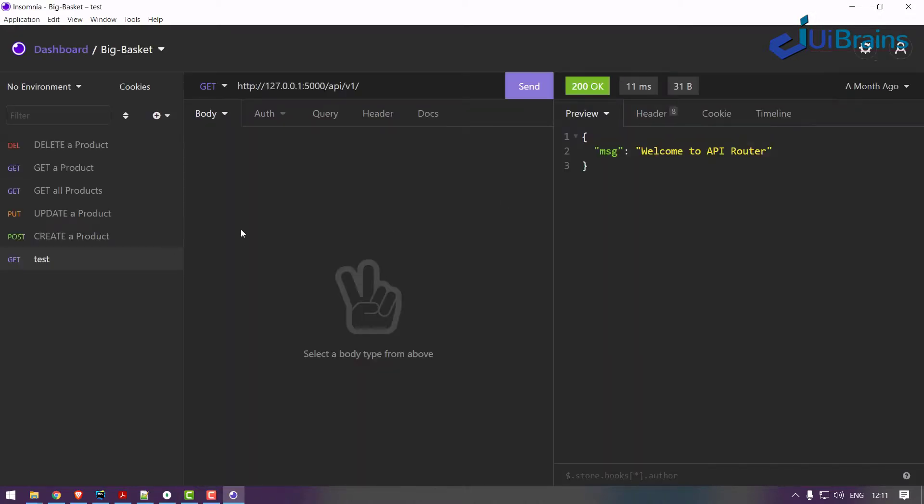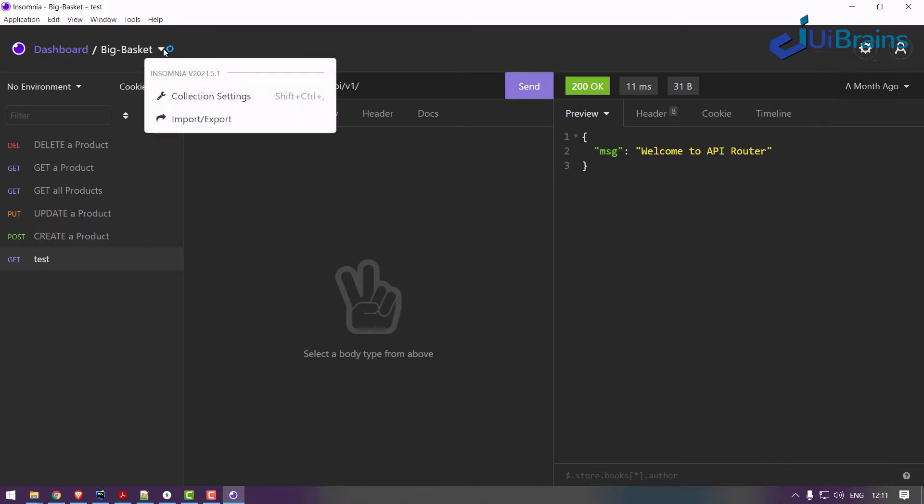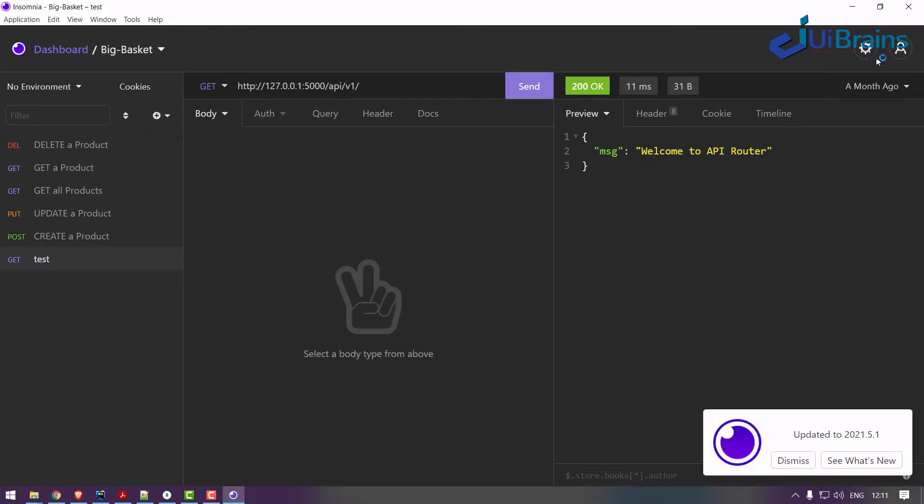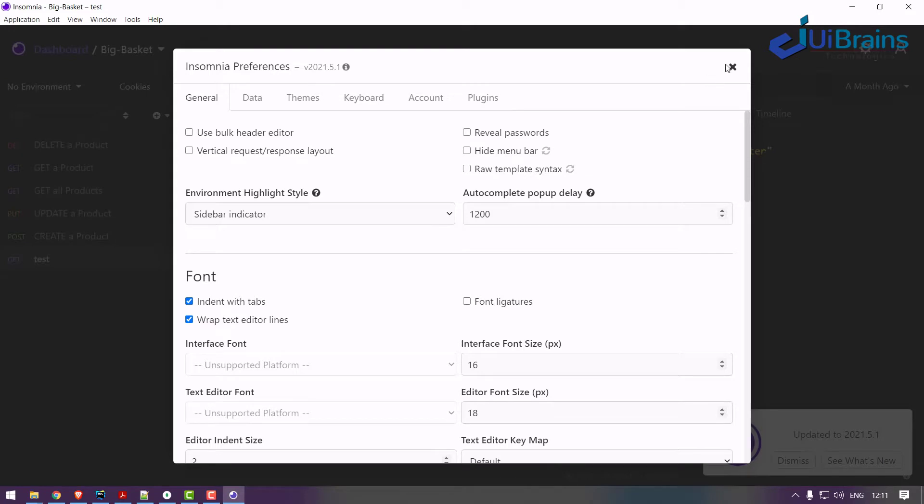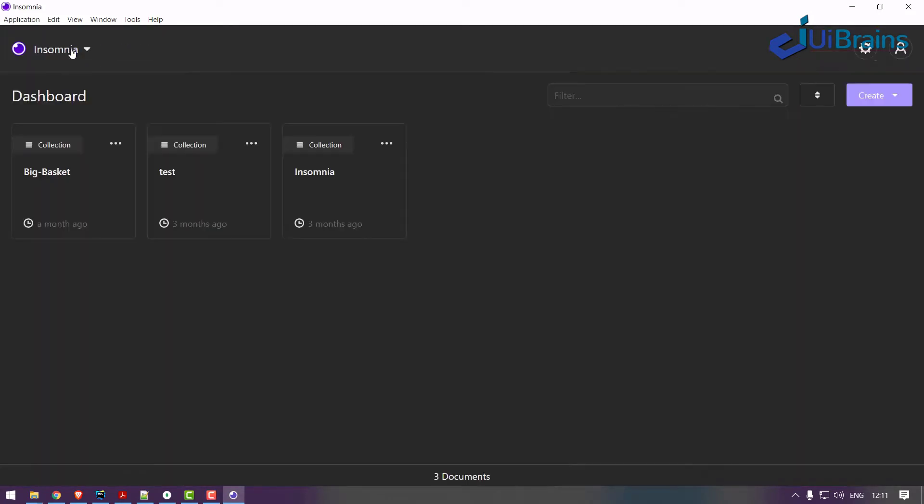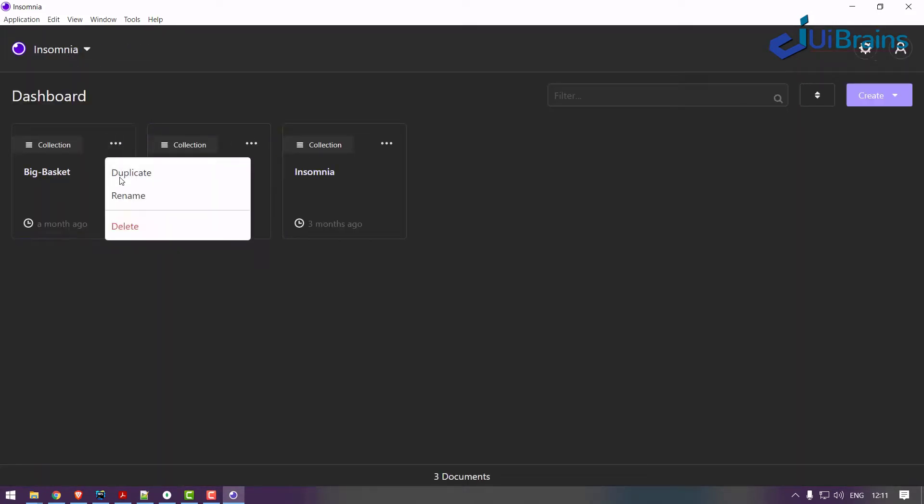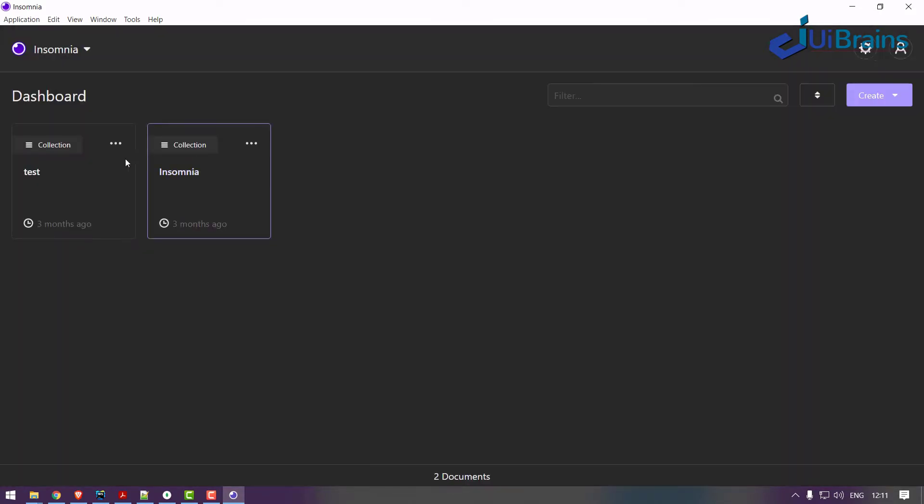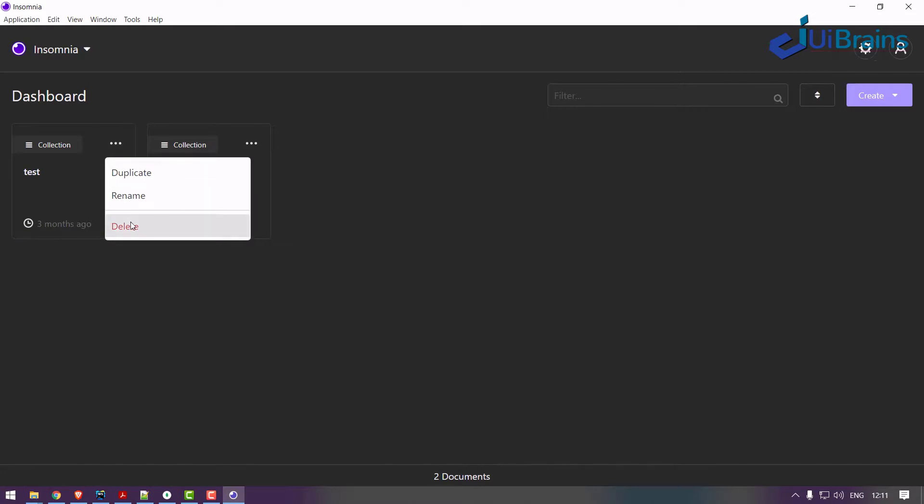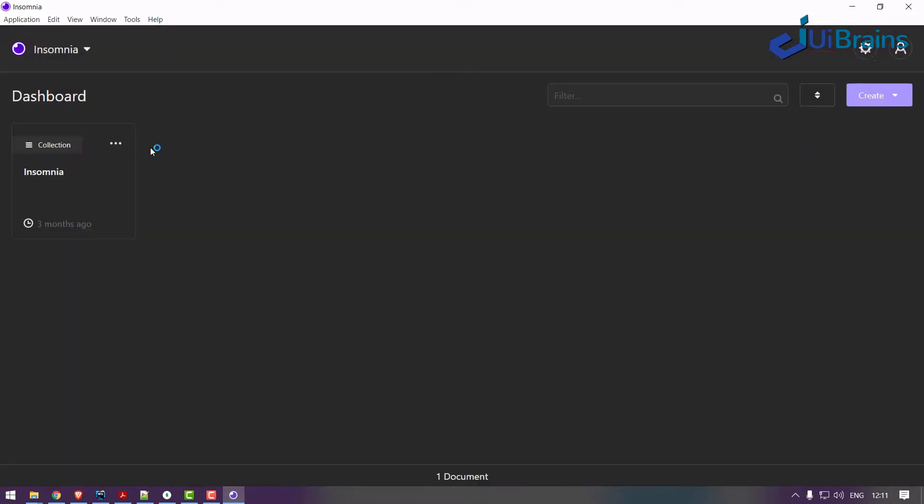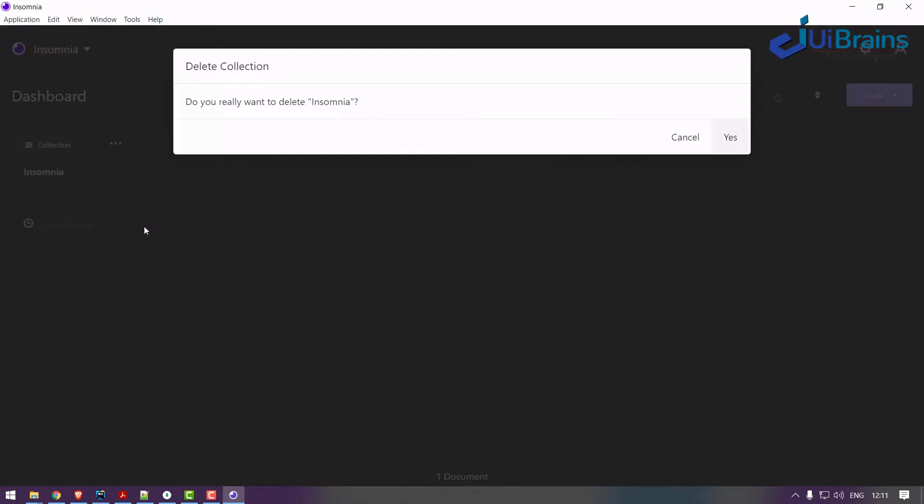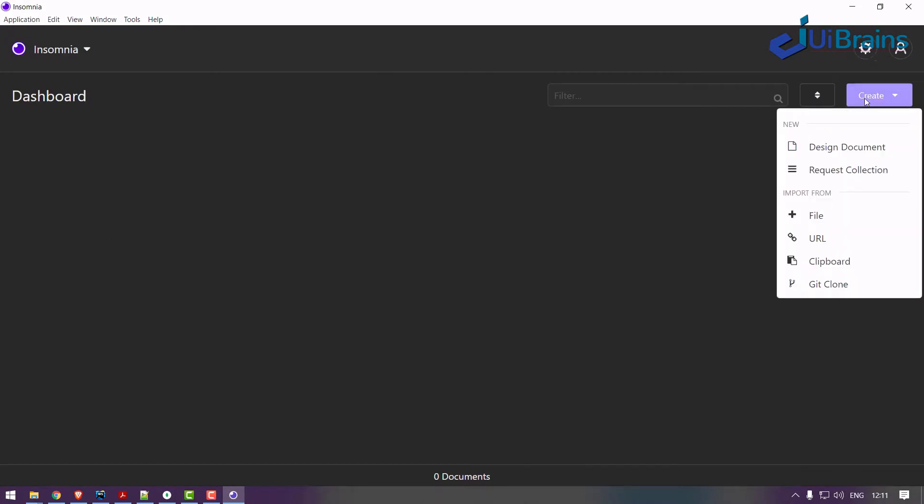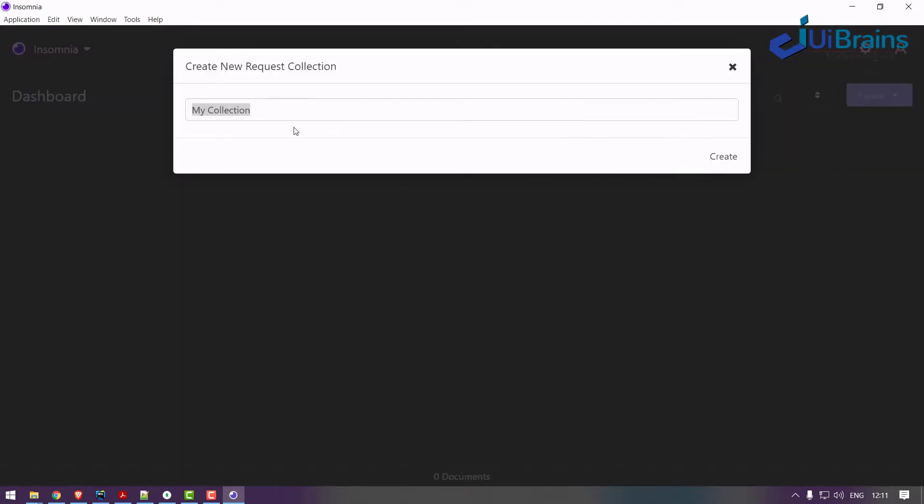I already have a Big Basket, let's delete this. I removed it, now I don't have anything. You delete this guy, I delete this guy as well. You have a dashboard like this. And let's click on create request collection, so I'll say Big Basket, create. You got a request collection and here on the left-hand side, create new request. Just say test server, get request, create.